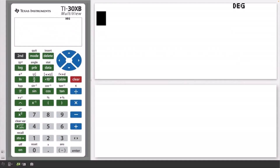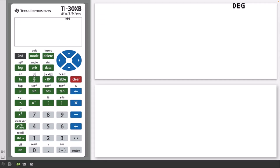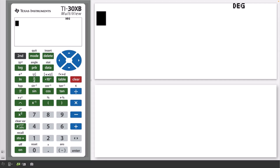Welcome to another lesson that is part of the TI30 XB student course. In this lesson we'll be covering ratios and rates. Let's start with a ratio example.